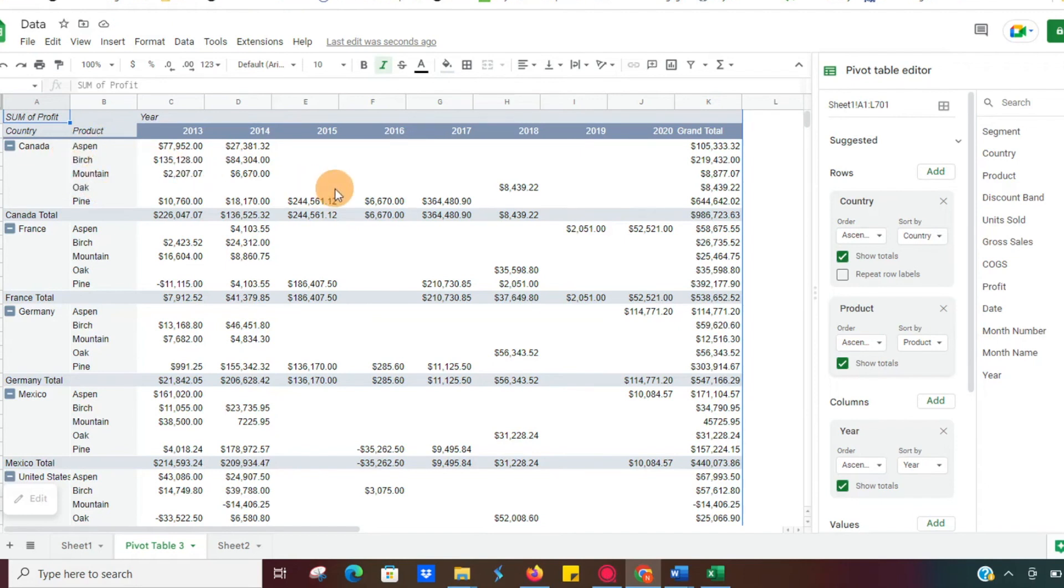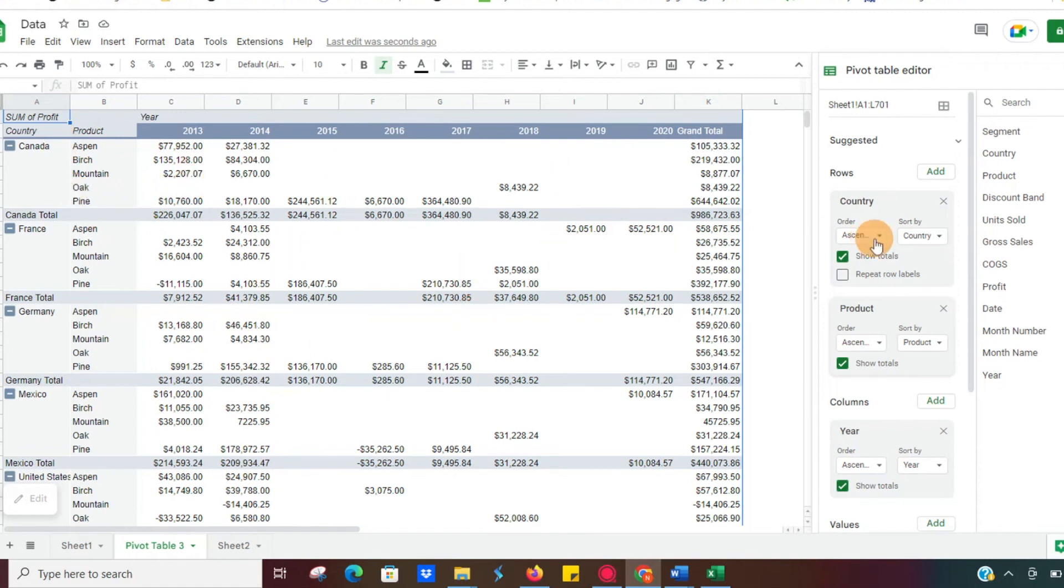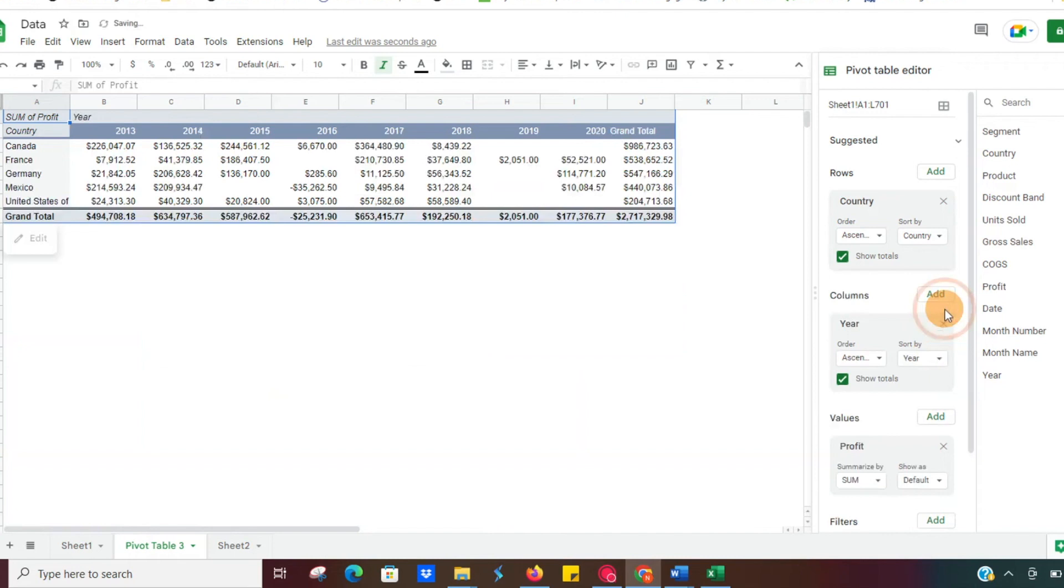So we can see that a lot of our products in 2015 on have really kind of fallen off except for maybe pine had a good year in 2017 in Canada. So another great way to visualize that data. Let me go ahead and remove that.